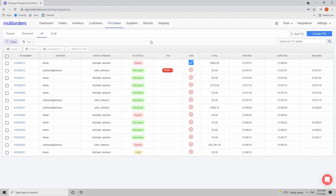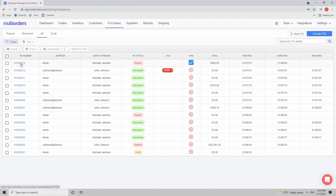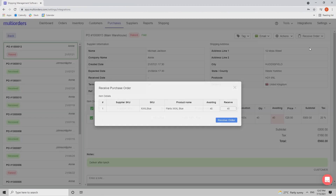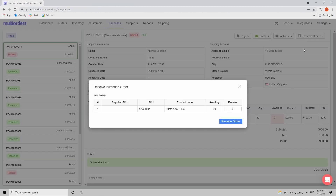Now let's imagine the items have arrived to your warehouse — you need to receive the order. Open the purchase order and click the Receive Order button. You can click Receive All — which we'll use here since there's only one item — or if multiple items were ordered but only some arrived, you can check-mark the specific ones and click Receive Selected.